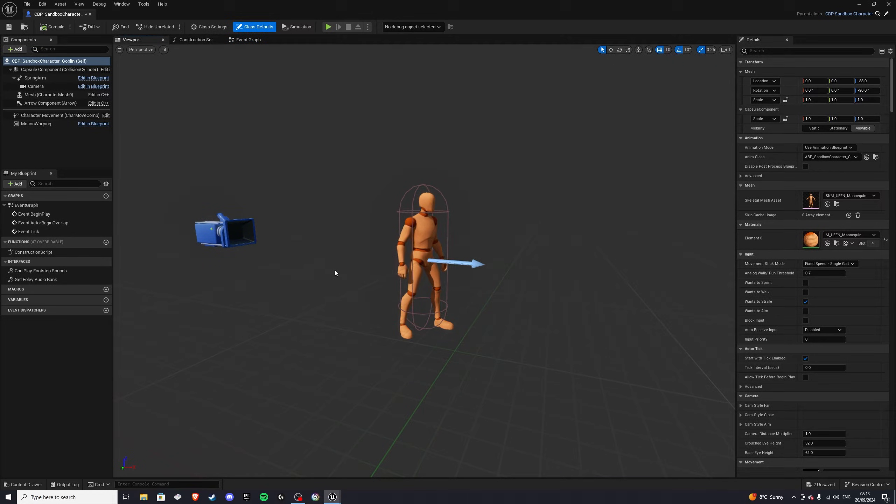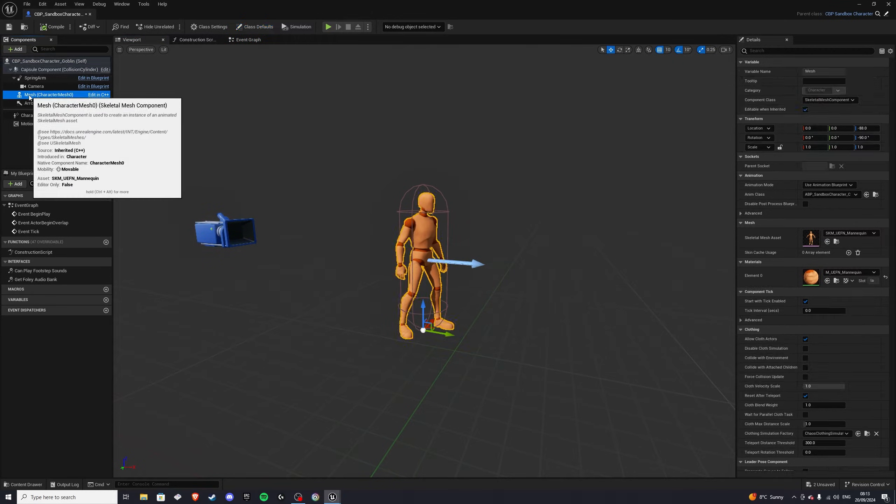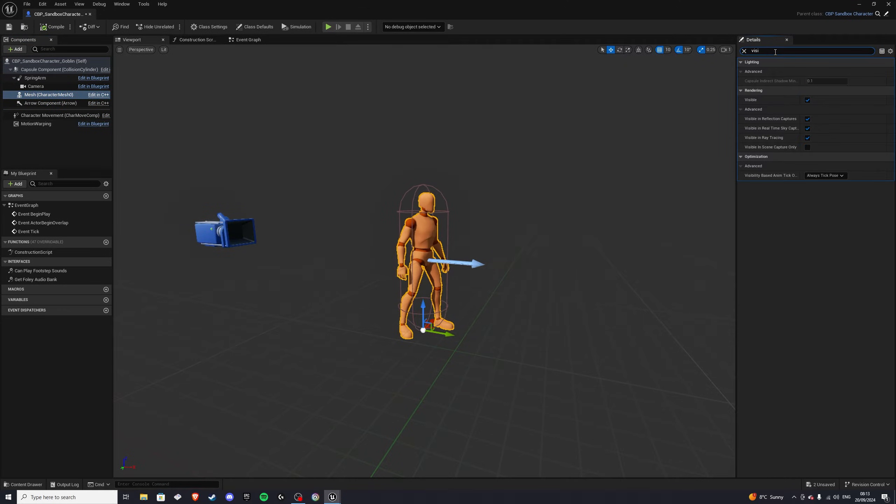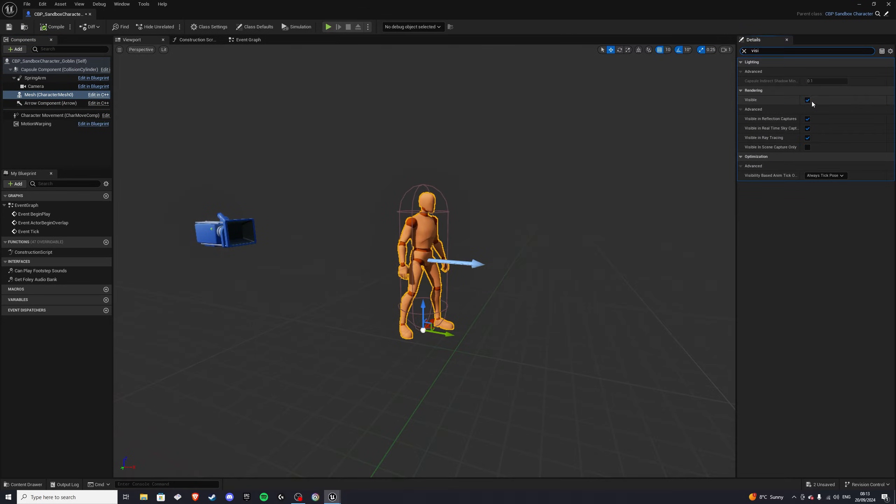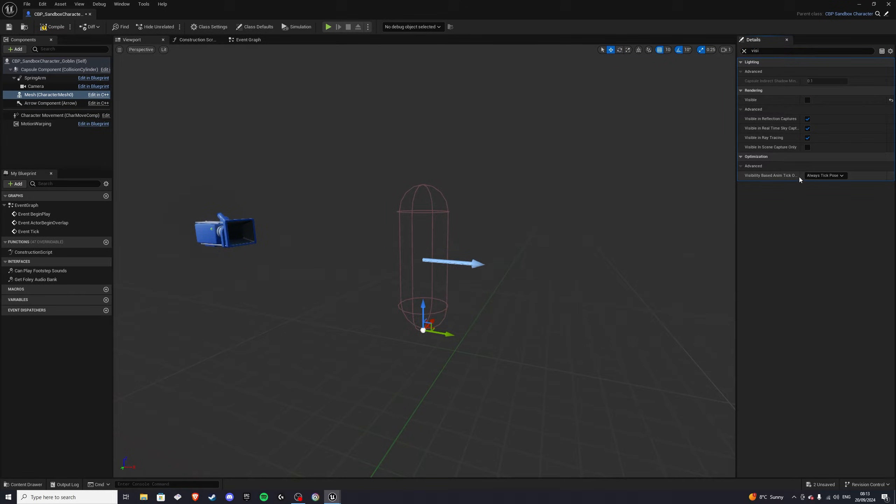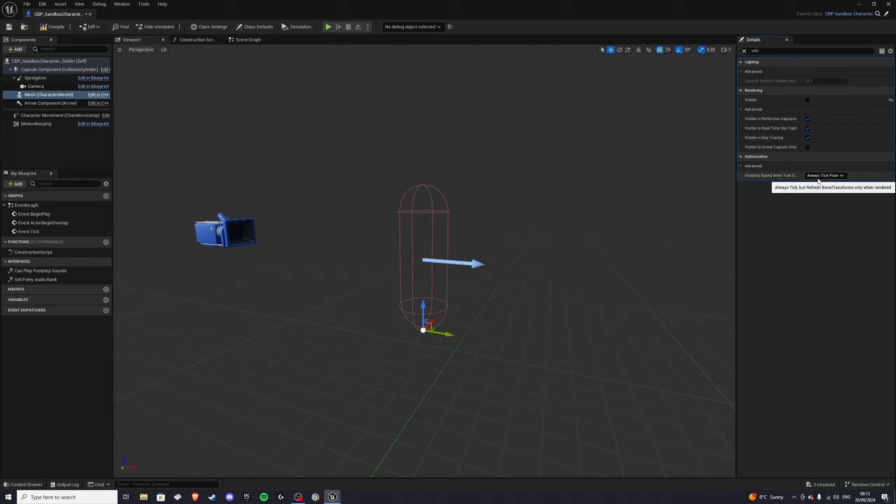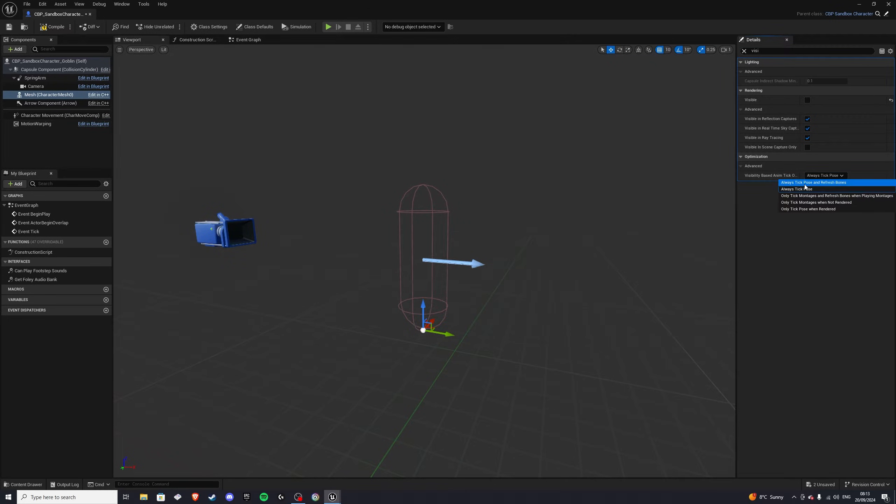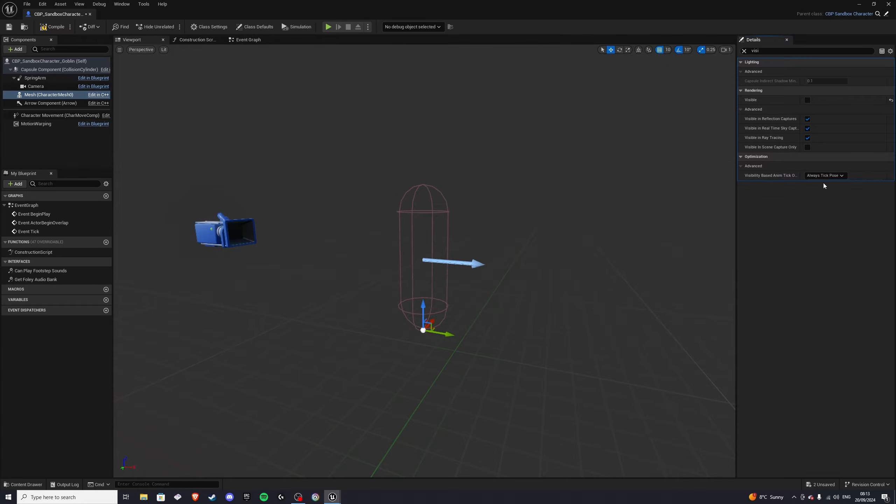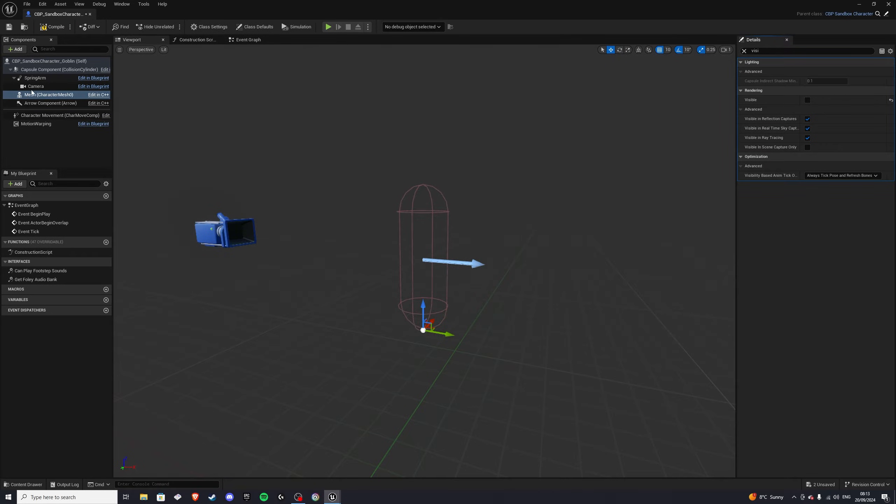Now in here, we want to click on the mesh, and search for visible, and we want the visibility to be off. And in optimization, now this is very important. By default, it says always stick pose. You want always stick pose and refresh bones. If you don't have this, your animations won't update, so make sure to have this like that. And with that, let's compile that.